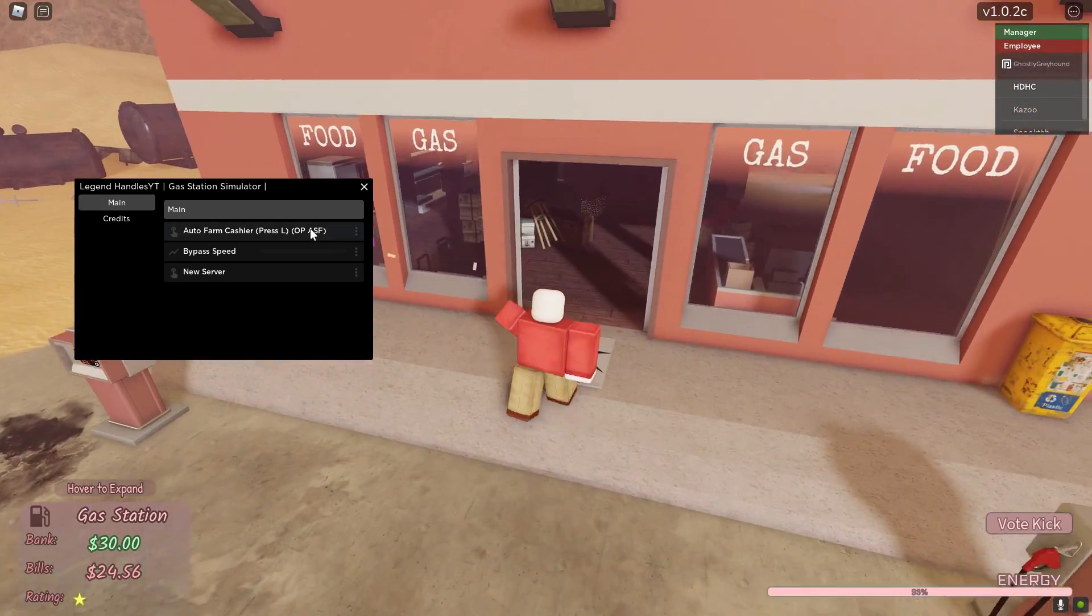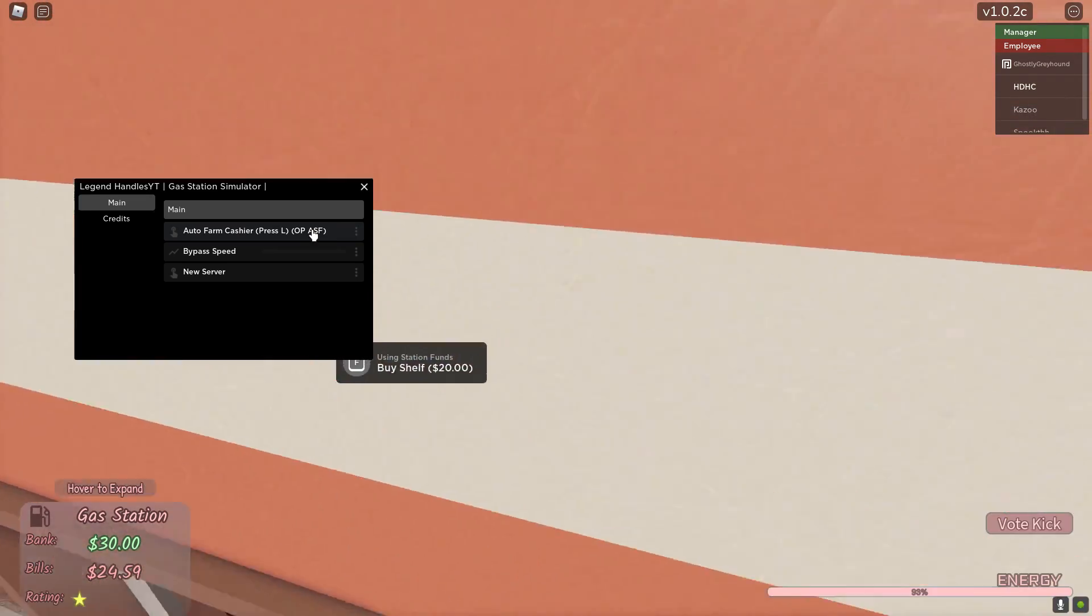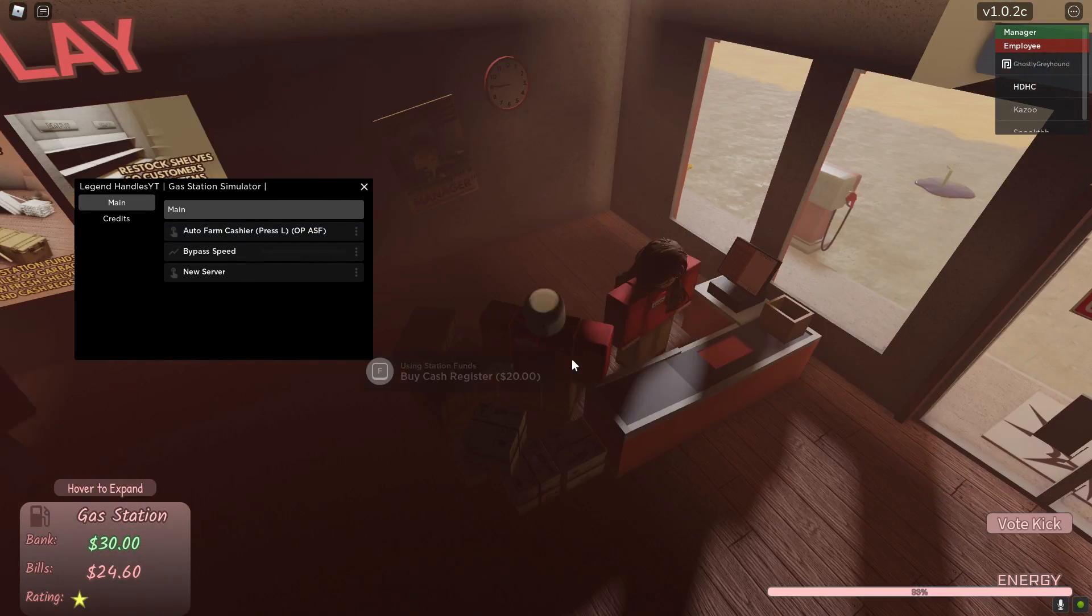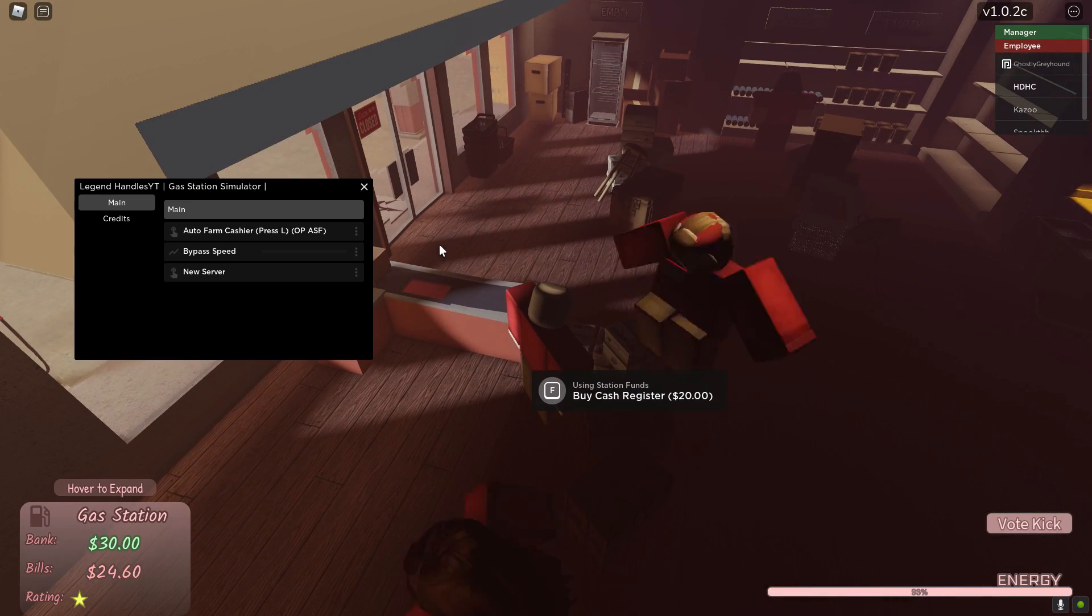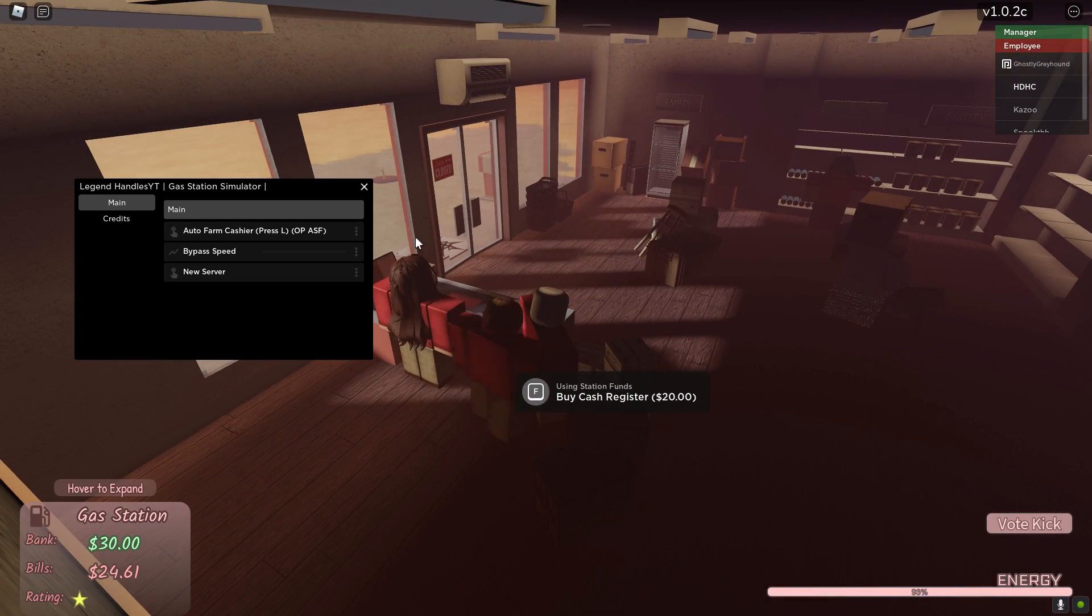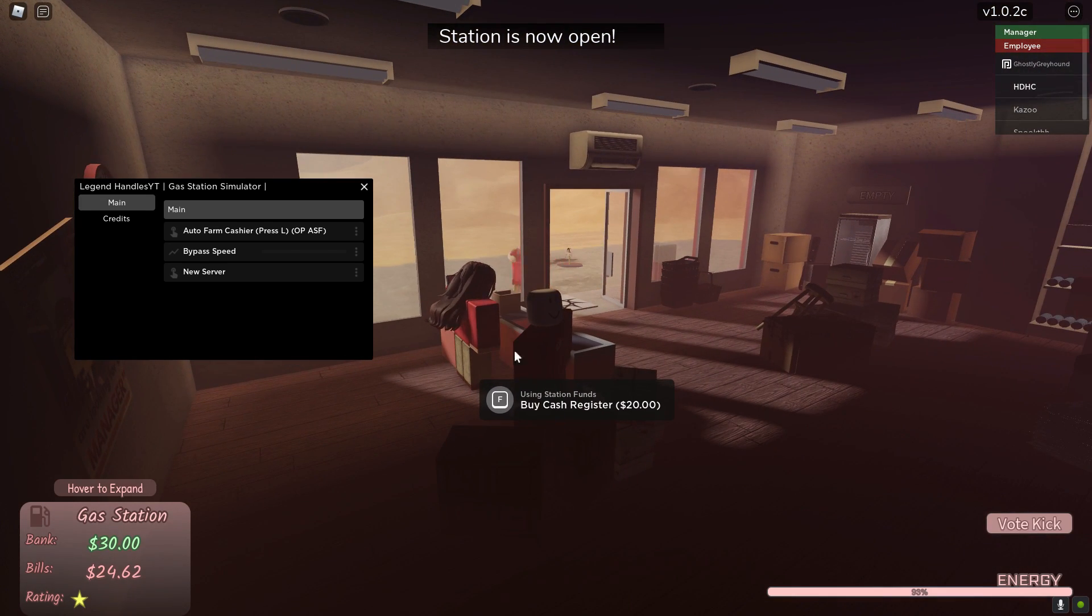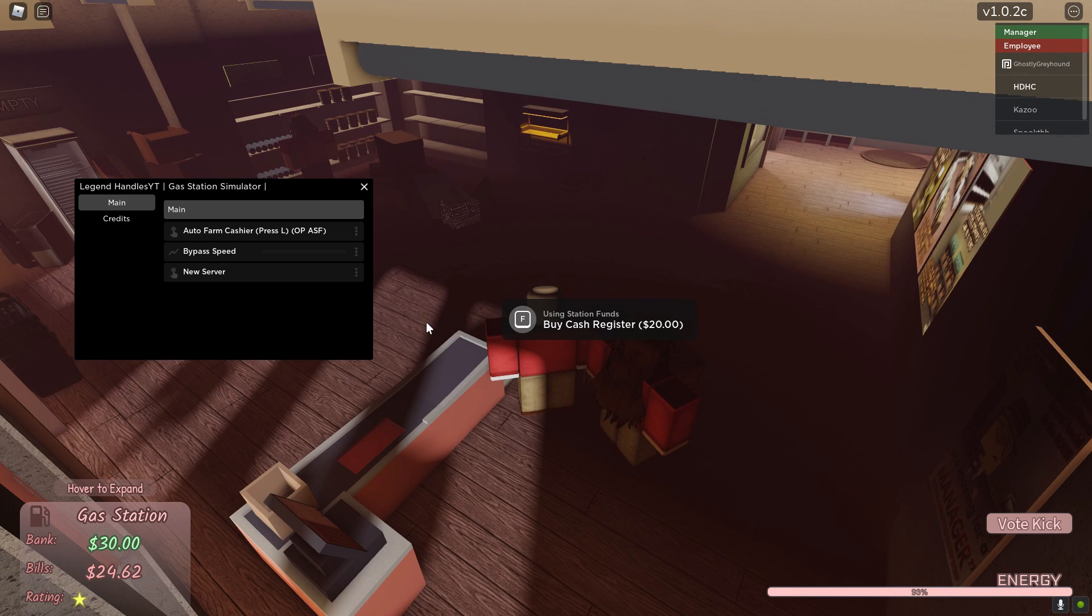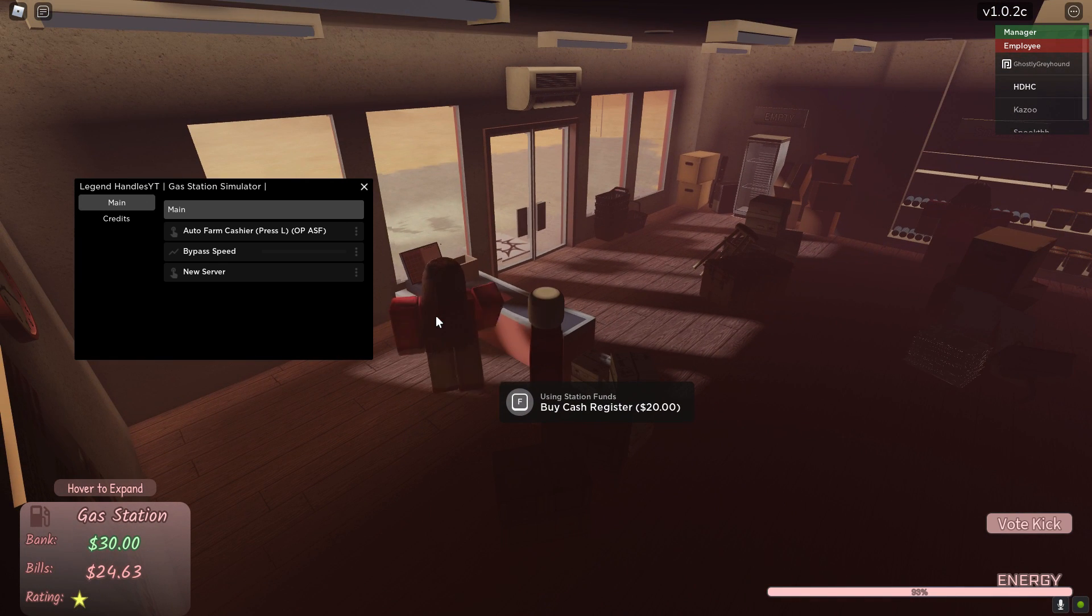So we have auto farm cashiers. All you need to do is once you press that, you just want to press L and then it should teleport you right here. When a customer comes, it just auto does the task. It's just lining you up with the cashier's thing, so right when someone comes in, it should auto farm.